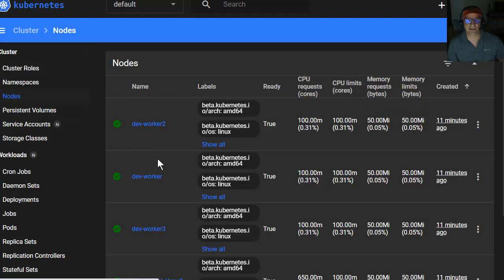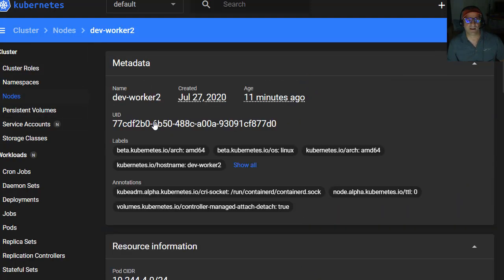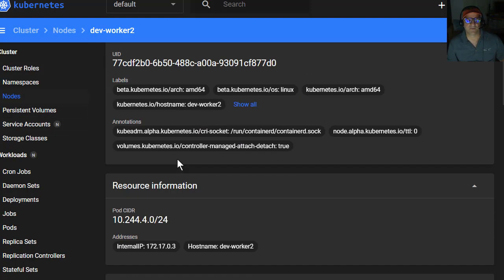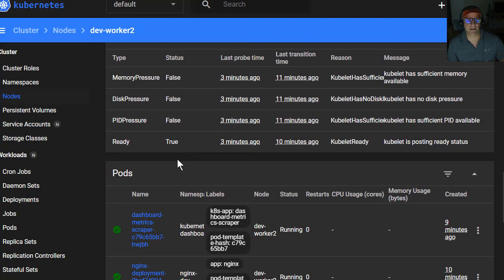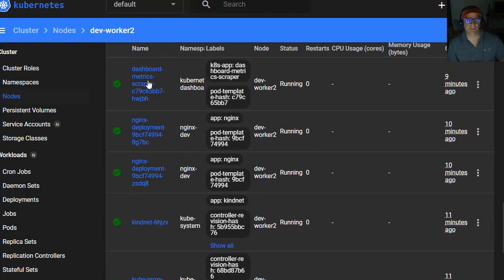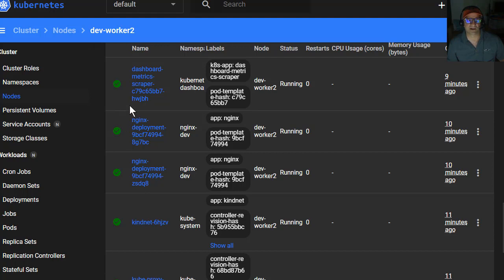But we can still in this namespace go see certain things. Like we can go look at the nodes, and we could drill in on a node, and if we looked at the node, we could see the different pieces that are deployed on that node.